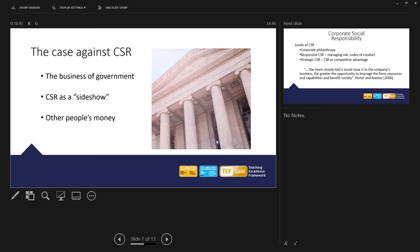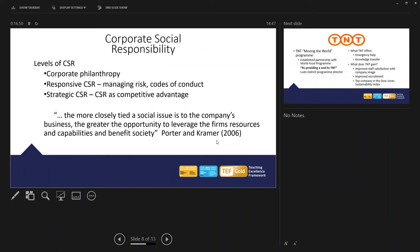The different levels, as I've mentioned some of these already, corporate philanthropy, giving money to charity, managing risks, code of conduct. Again, that's something that's housing health and safety policies. I've also mentioned using corporate social responsibility as competitive advantage to match the values of the business, to link them with the values of the customers, for example. And there's a really interesting quote there. The more closely tied a social issue is to the company's business, the greater the opportunity to leverage the firm's resources and capabilities and benefit society.